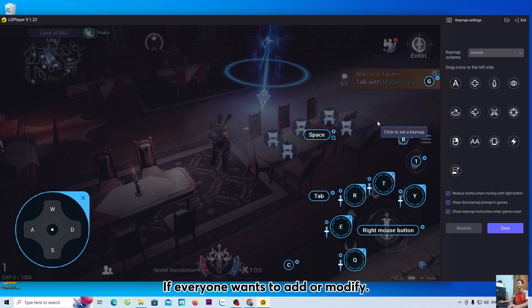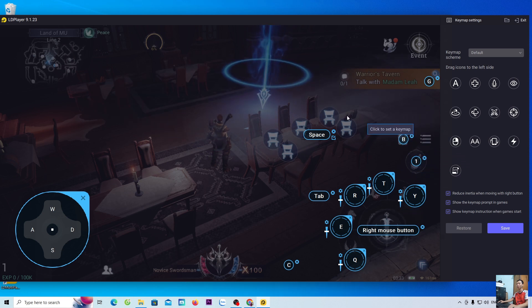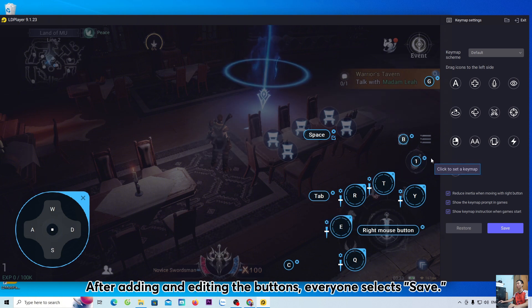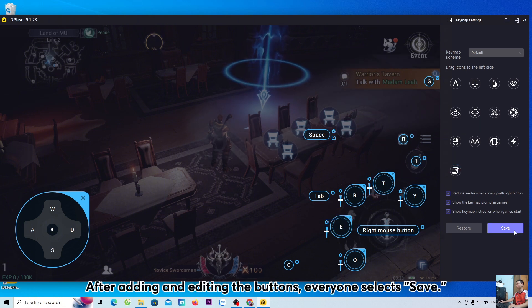If everyone wants to add or modify, then everyone can add it. After adding and editing the buttons, everyone selects save.